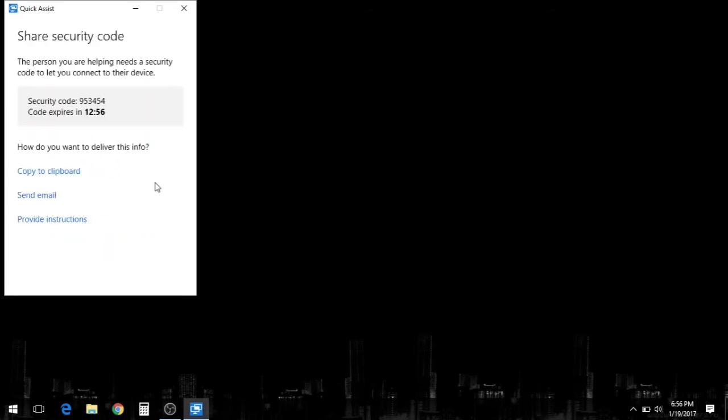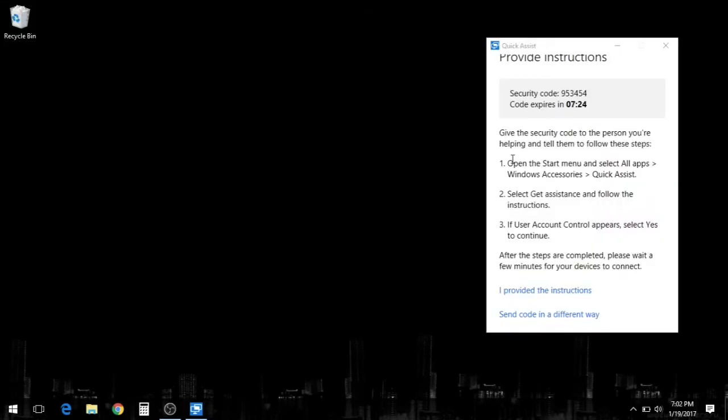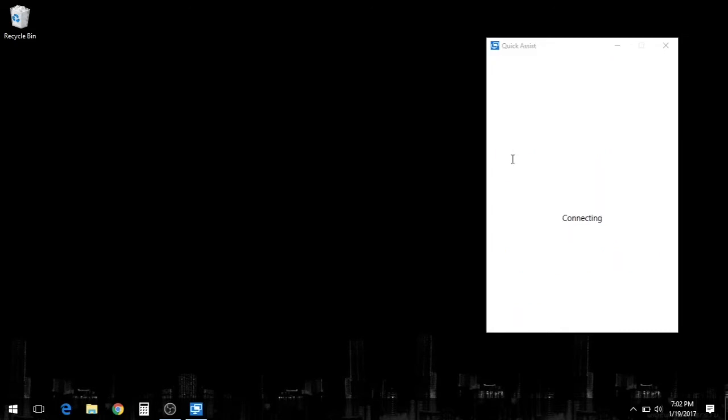Now once you're signed in, you have 13 minutes and one second to give the person on the other end the security code that's provided by Microsoft. Now you can give them that through Skype, text message, email, a phone conversation, however.